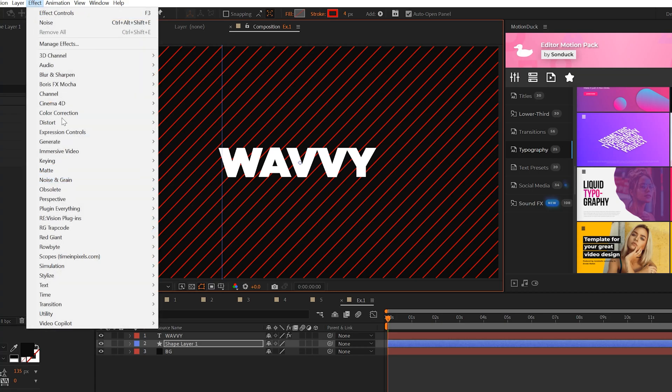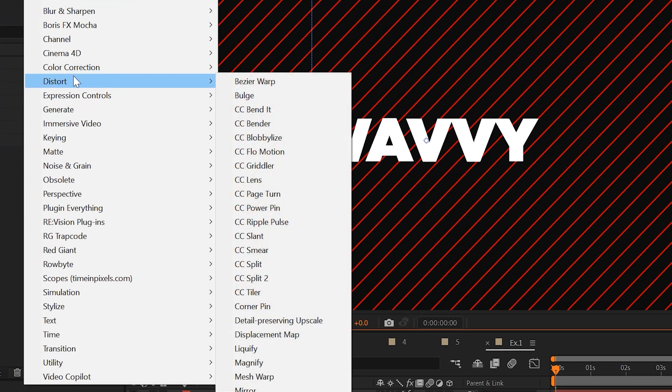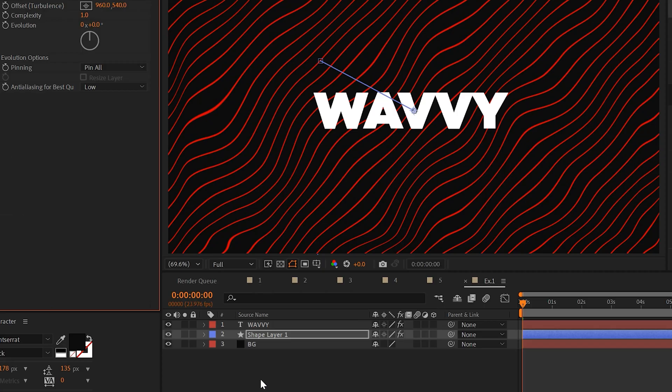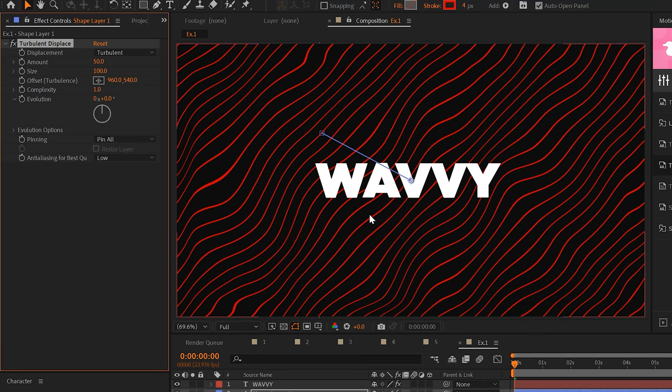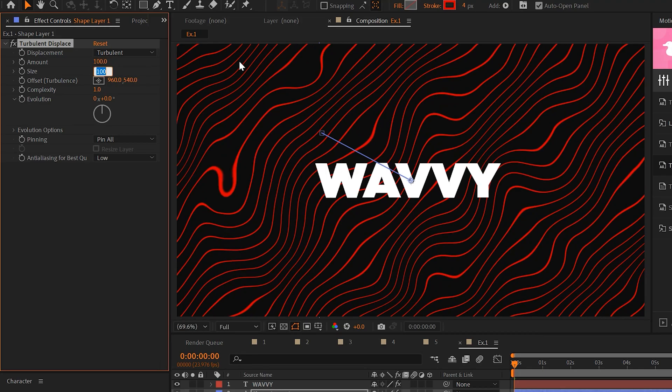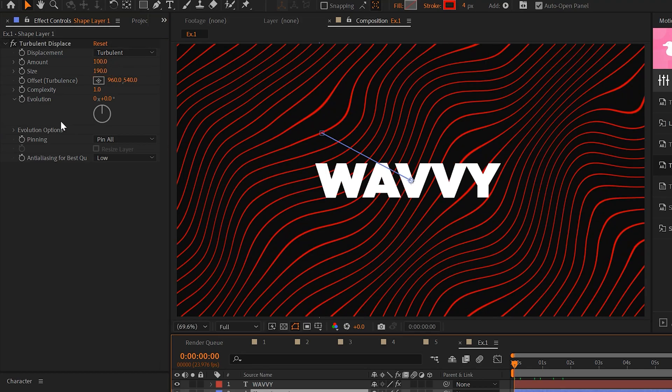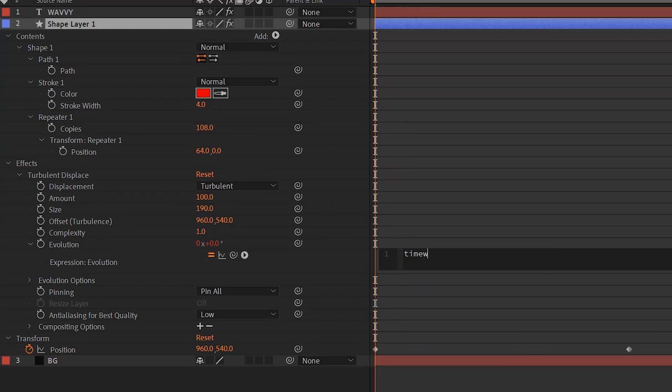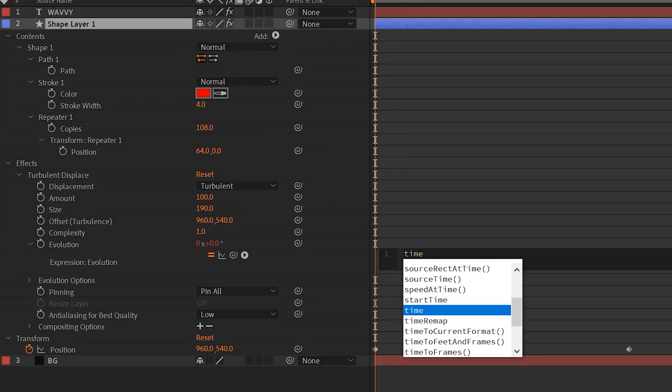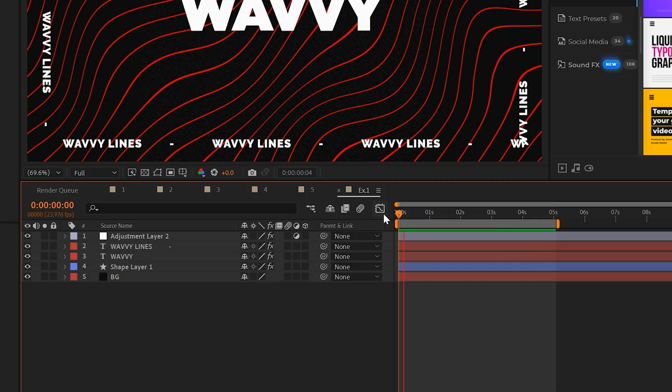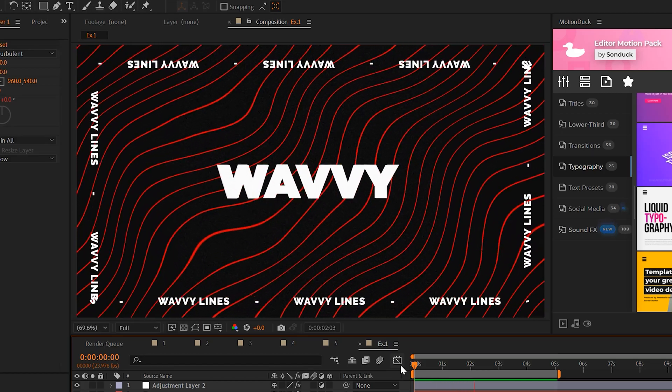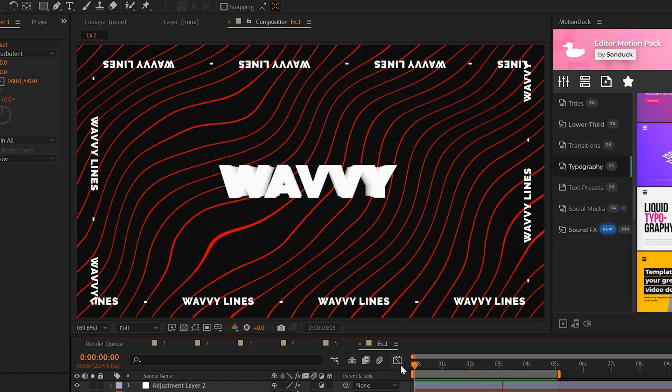And a great effect that we can apply here is go to distort and grab turbulent displace. And this will make everything wavy. We can make this more intense by increasing the amount and also the size. And to actually make this wavy, just alt-click stopwatch for evolution and do a quick time expression like time asterisk 20. Grab yourself a cookie because congratulations, now you have some wavy lines.